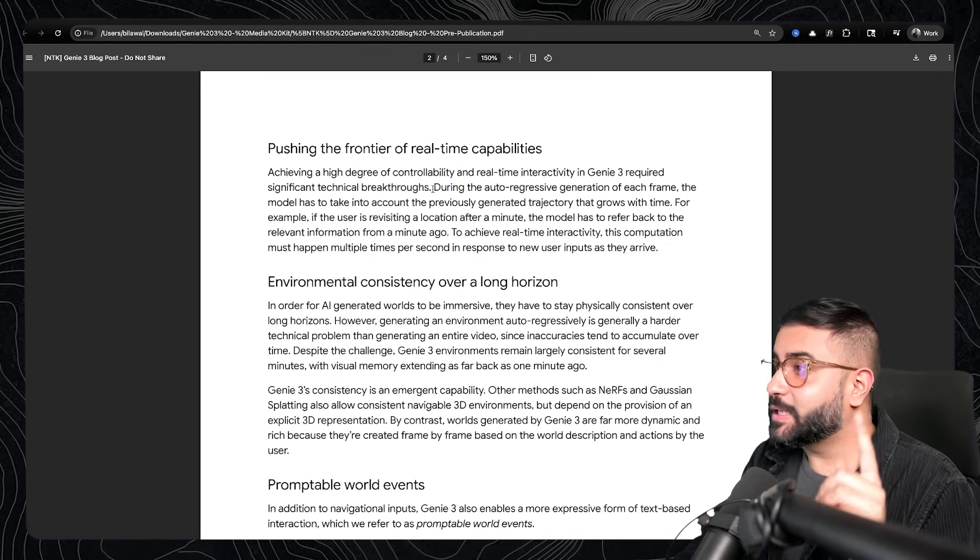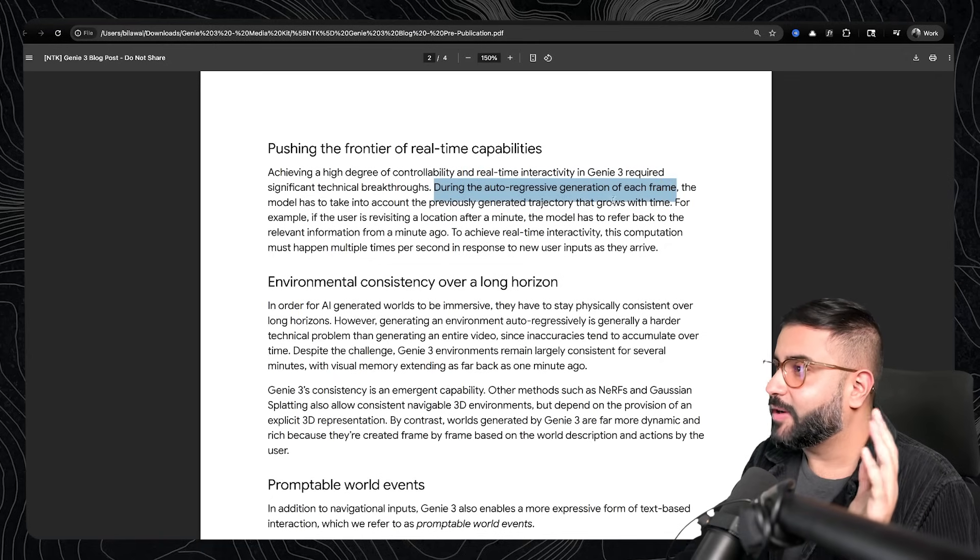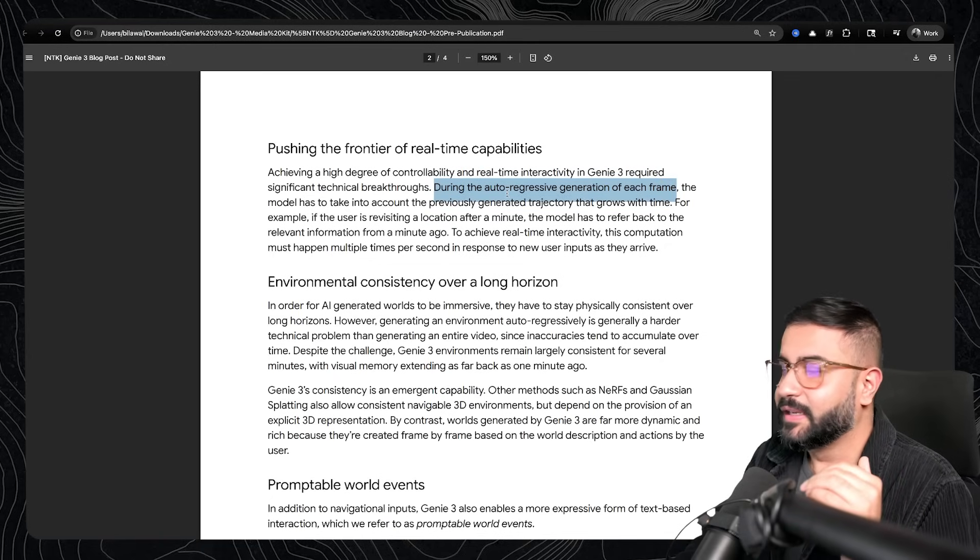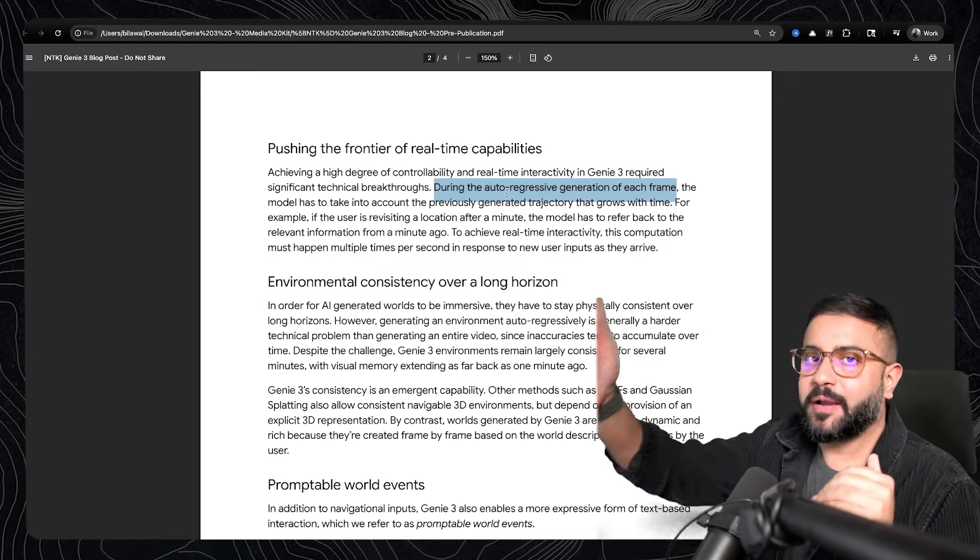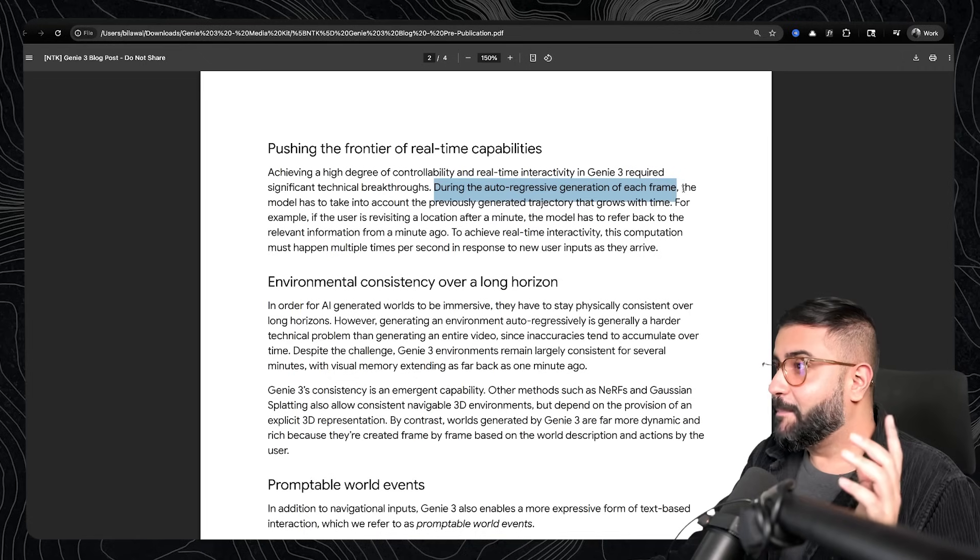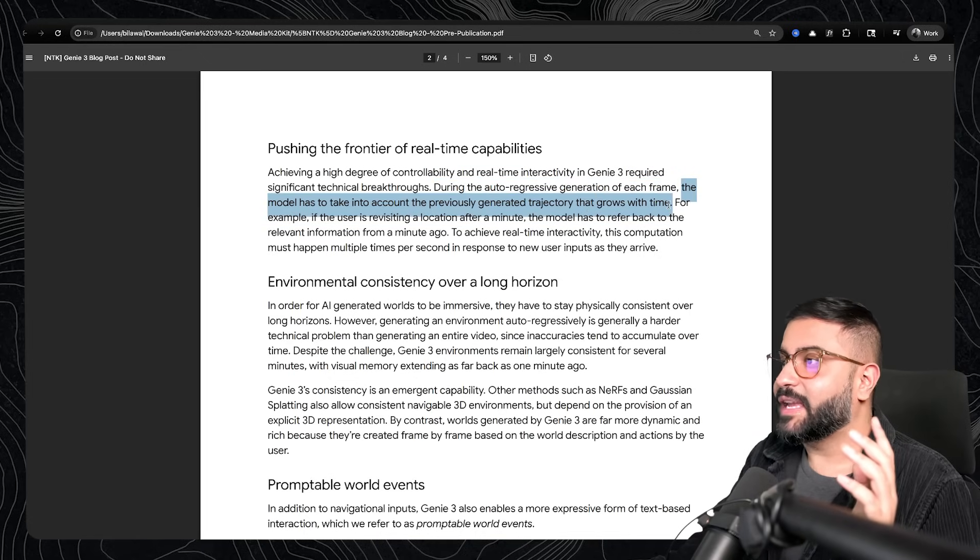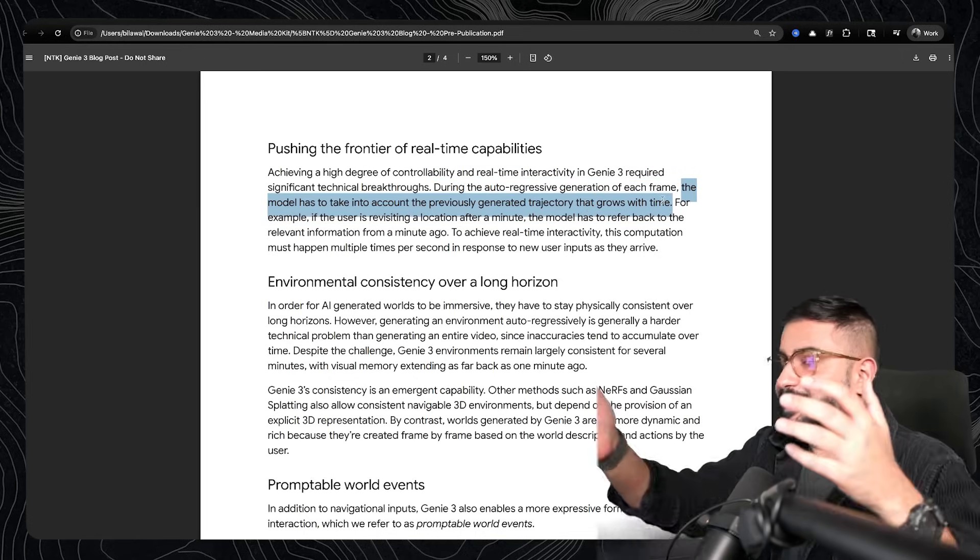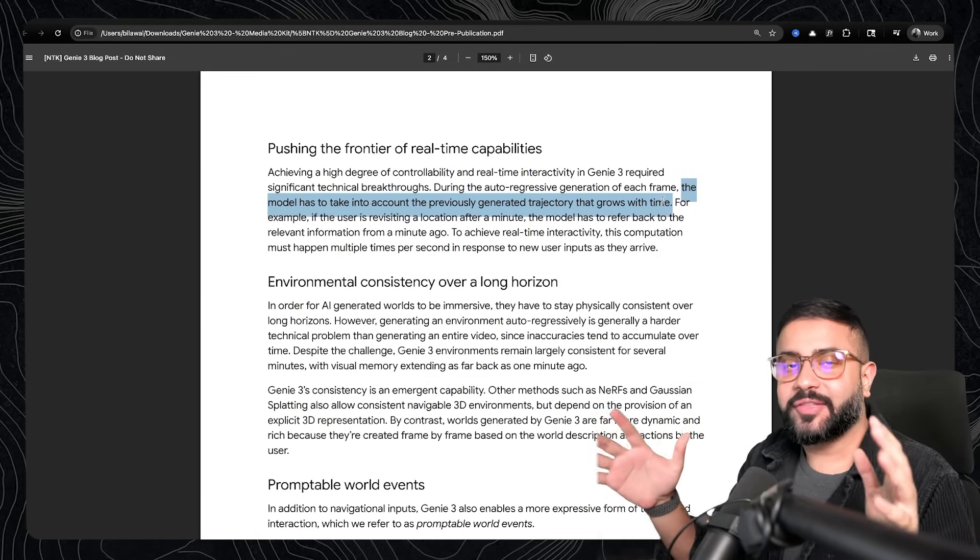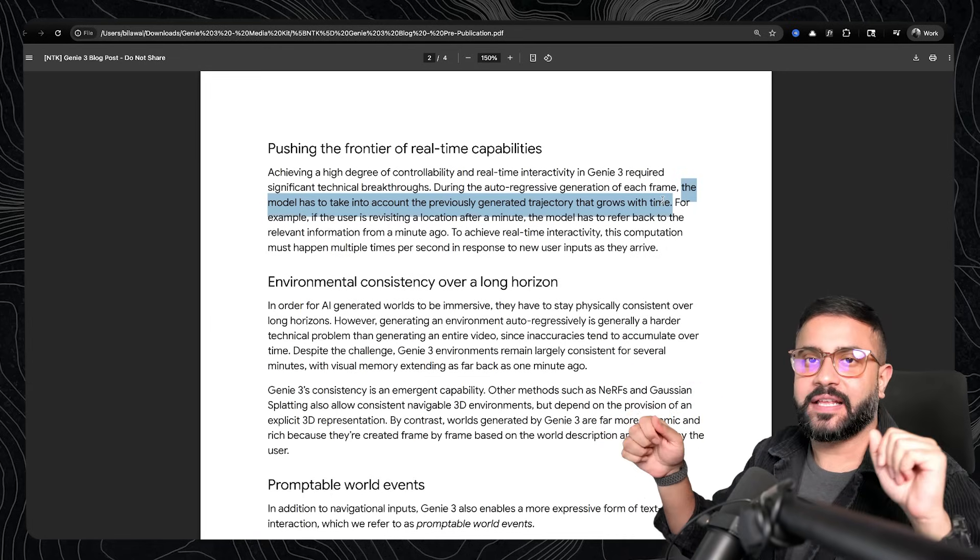And what makes this particularly impressive is they're doing the frame generation autoregressively. So basically frame by frame by frame. But the model, of course, has to take into account the entire trajectory, the path that the user was walking, and all the actions that it did, including painting on the wall, leaving footsteps,